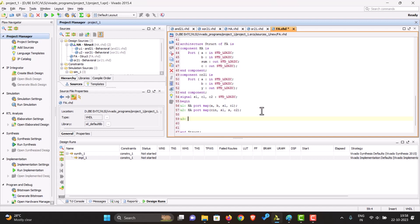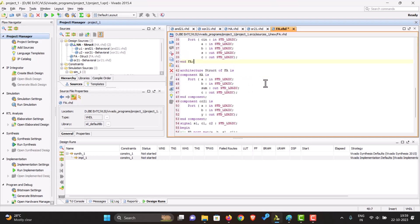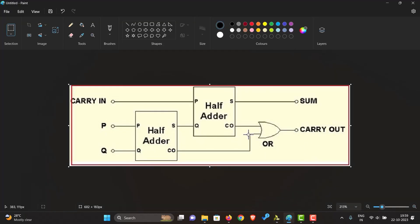For the OR gate, we have to map both the carries to that and map that to the final carry, which is C, as we can see over here. So now we have mapped the connections according to this diagram: C in and sum of this to the second half adder, and both the carries to the OR gate, which maps to the final carry out.